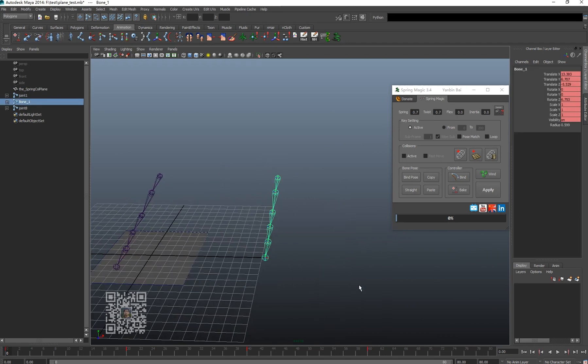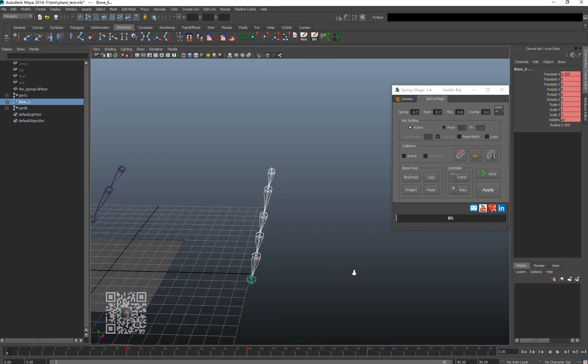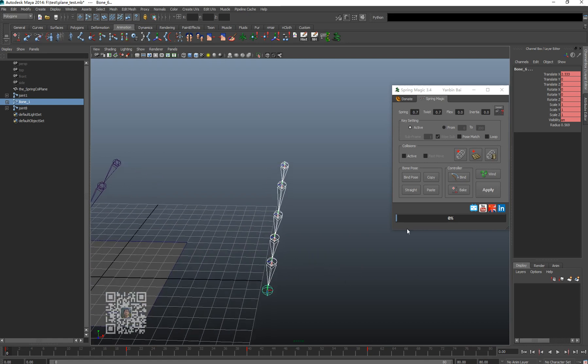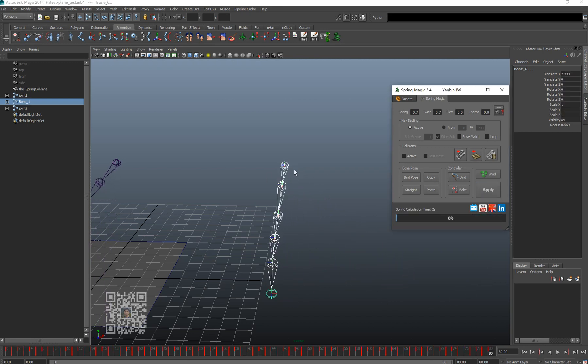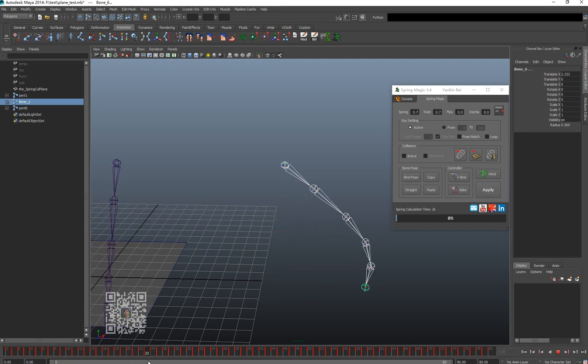Without the post-match, the default result is the chain always trying to keep the first frame of calculation, the shape of the first frame. It will always try to be straight because the first frame is straight - it will lose the C shape in the middle.